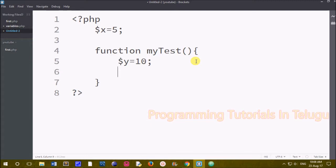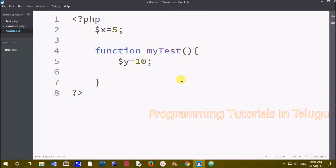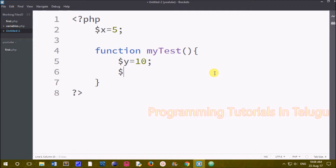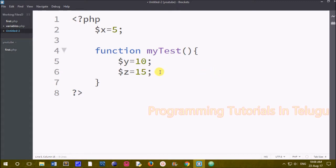This is a static variable — very simple. The 'static' keyword is used for our variable. We have a static variable, so let's look at the function of this variable. I create $z equals to 50. So if we have $z equals to 50, we have a local variable, but now we have to make it a static variable.